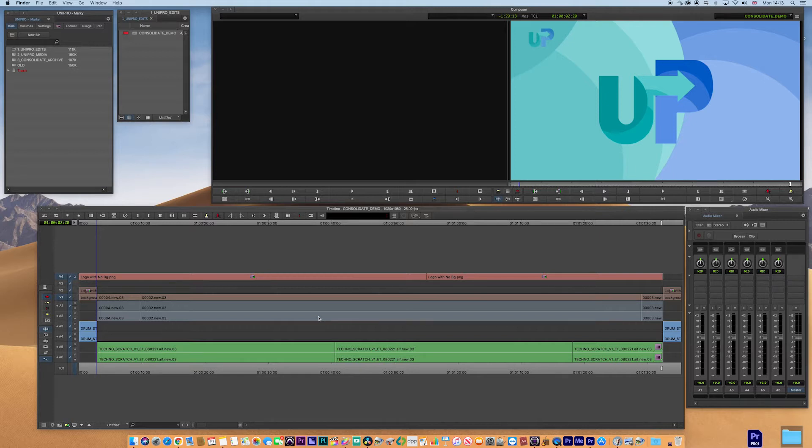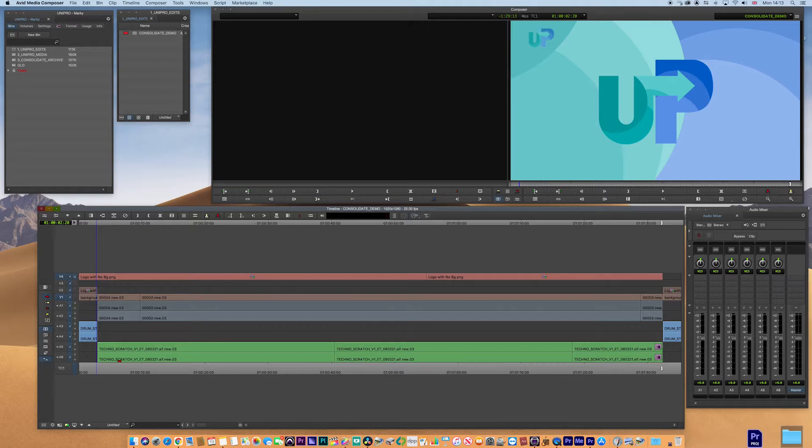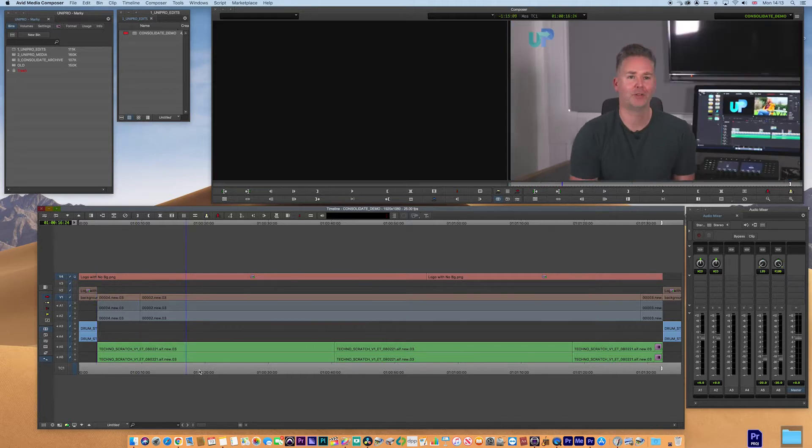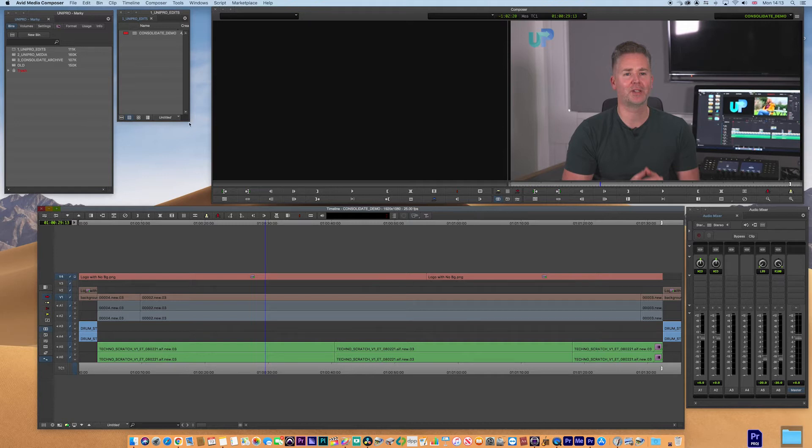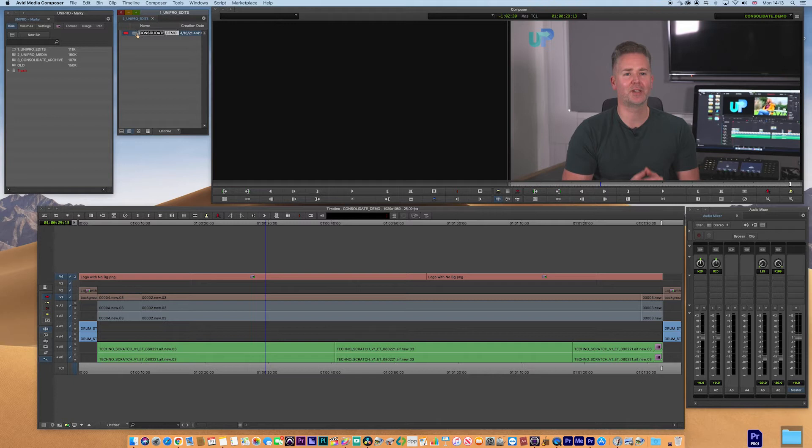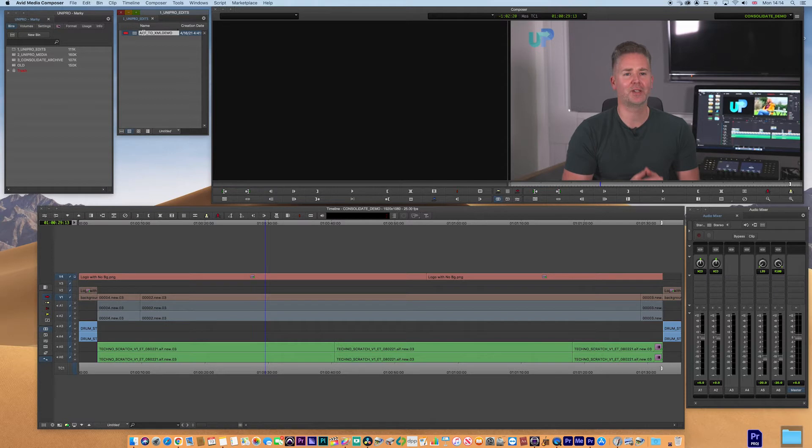So the way that we do that is we have a sequence here, there's a few bits, logos, and a bit of chat. This is the sequence here and I'm just going to call this AAF2.xml.